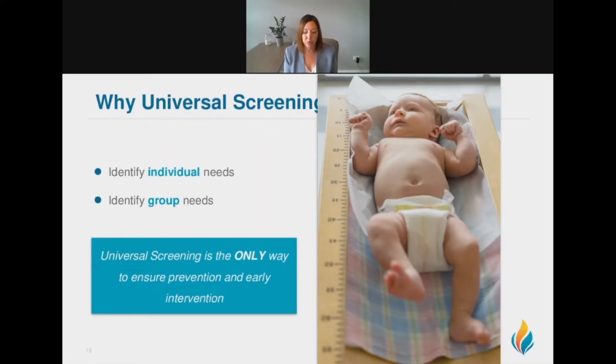It's really important that we think about universal screening as essential to ensuring that we have a system that's truly focused on prevention and early intervention.